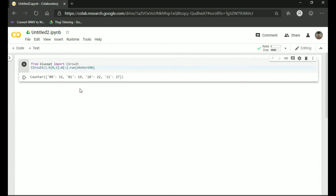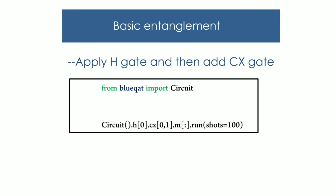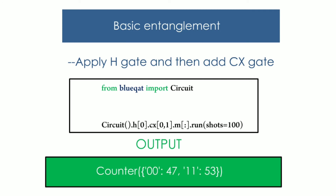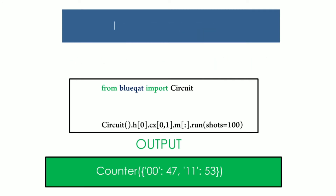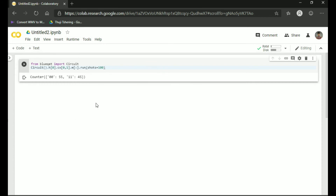Now let us see entanglement with two qubits. We use the Hadamard gate and CX gate for the entanglement circuit. As you can see in the code, first we add the H gate and then we add the CX gate. If you run this code we get this output — unlike superposition which had four answers, in entanglement we have only two answers: zero-zero and one-one. Let us confirm this in Google Colab. Type the code shown and run it by clicking the play button. As we can see, we got only two answers.